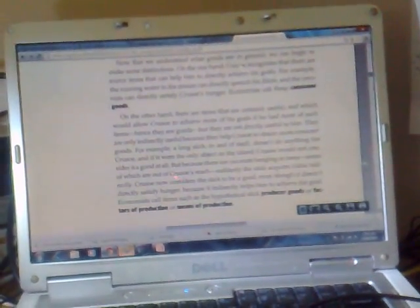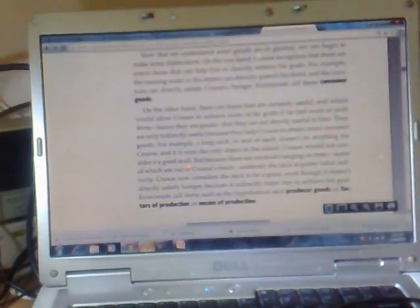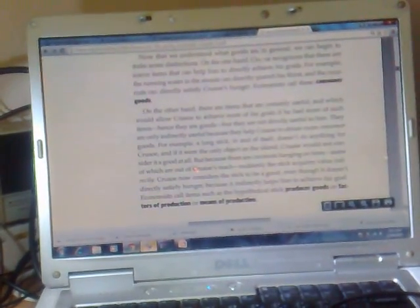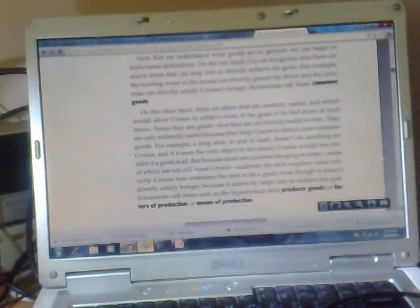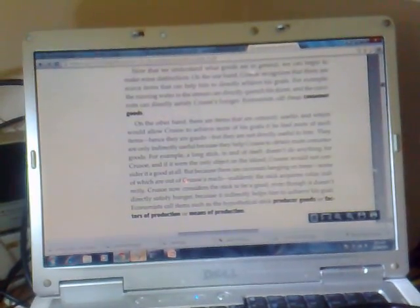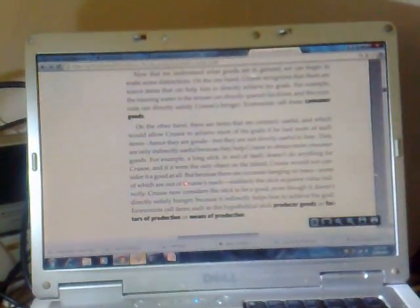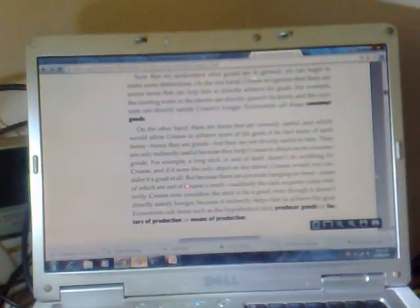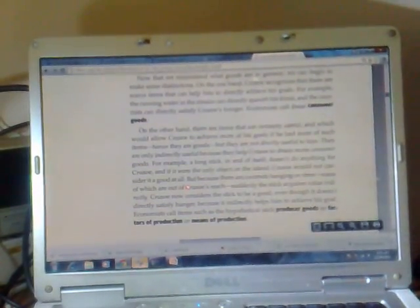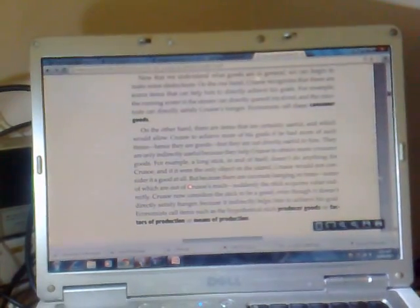On the other hand, there are items that are certainly useful which would allow Crusoe to achieve more of his goals if he had more of such items. Hence they are goods, but they are not directly useful to him. They are only indirectly useful because they help Crusoe obtain more consumer goods. For example, a long stick in and of itself doesn't do anything for Crusoe, and if it were the only object on the island, Crusoe would not consider it a good at all. But because there are coconuts hanging on trees, some of which are out of Crusoe's reach, suddenly the stick acquires value indirectly. Crusoe now considers the stick to be a good, even though it doesn't directly satisfy hunger, because it indirectly helps him achieve his goal. Economists call these items such as the hypothetical stick producer goods, or factors of production, or means of production.